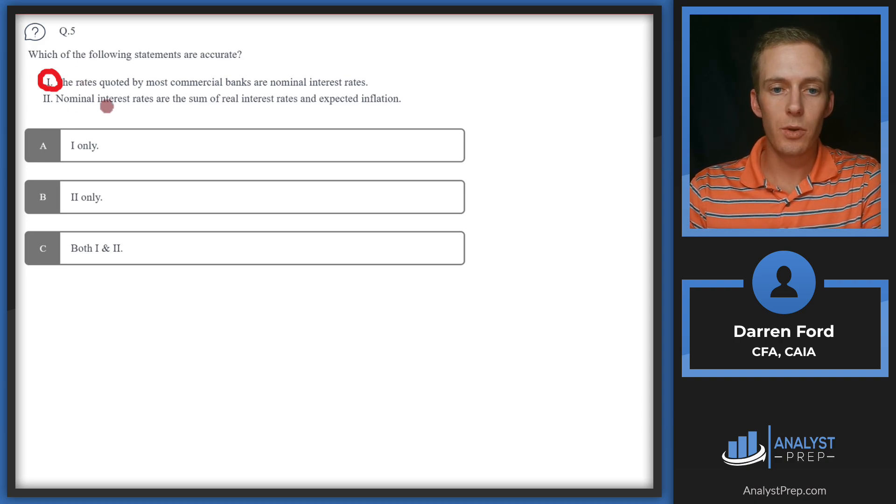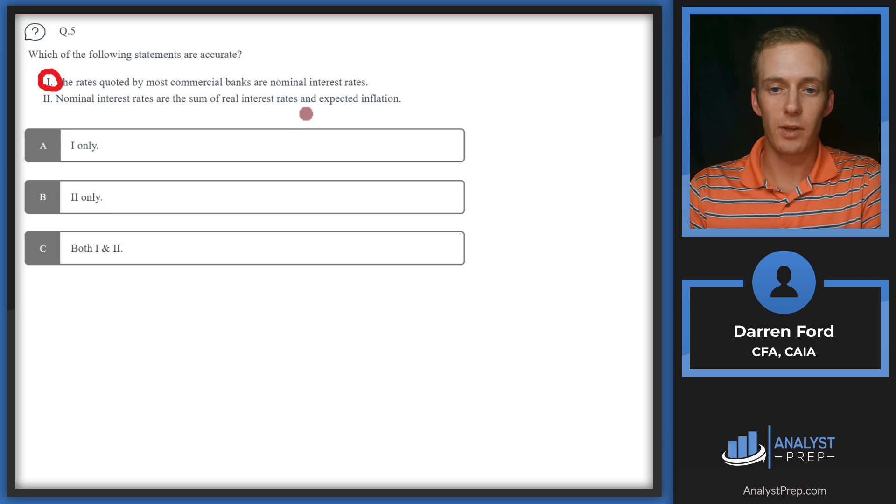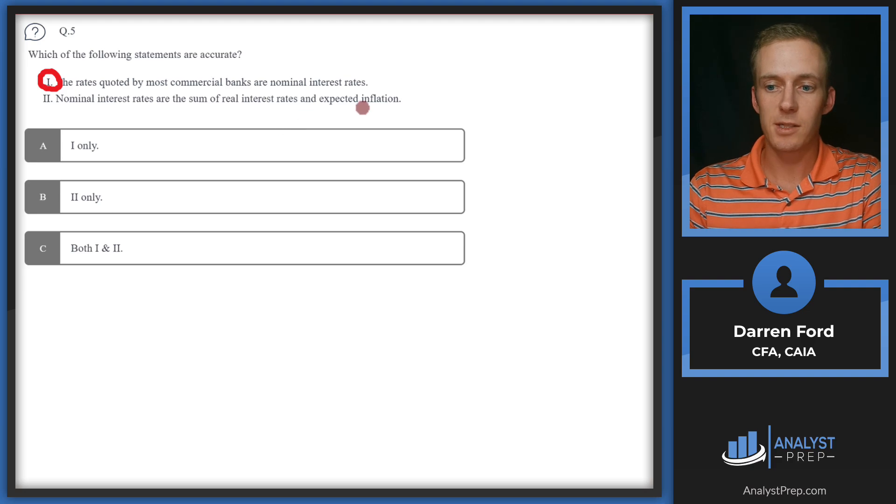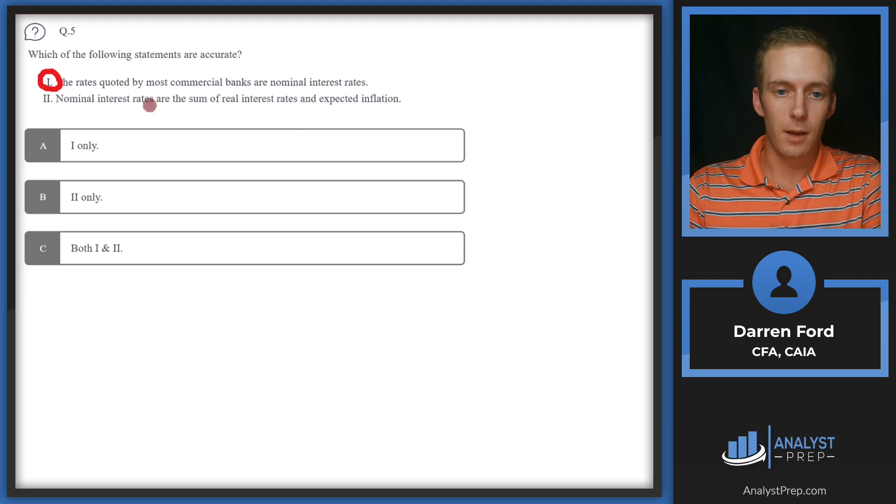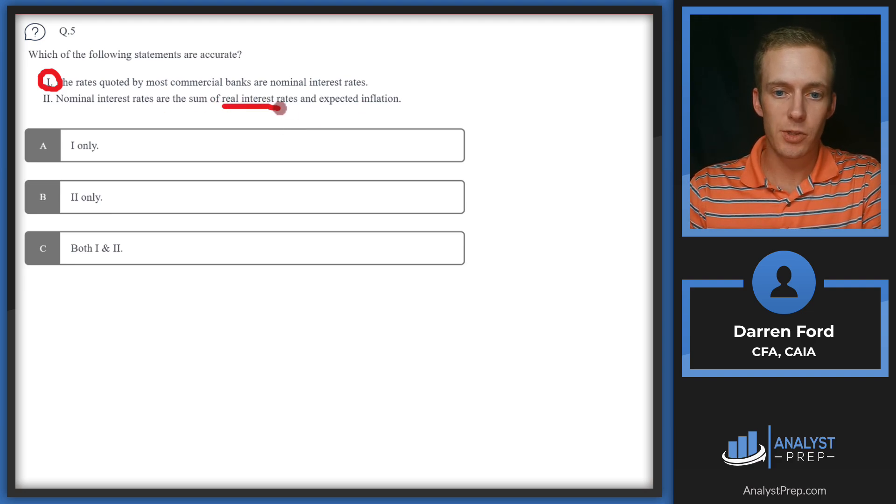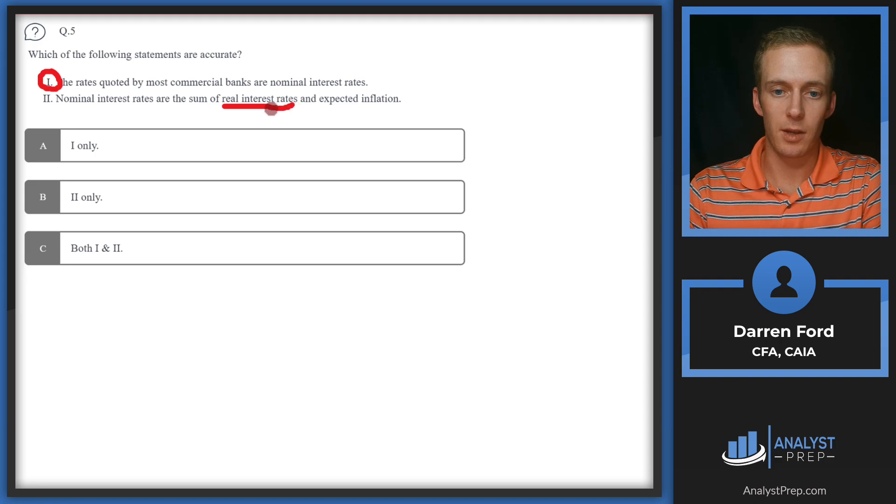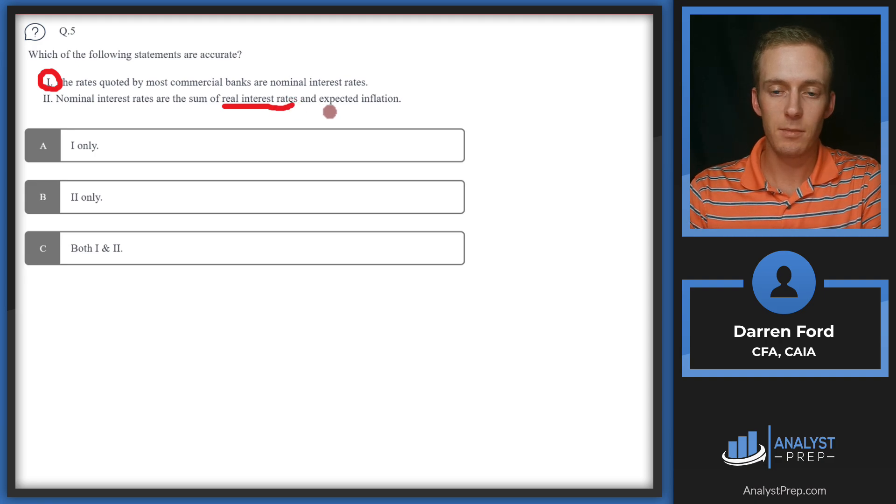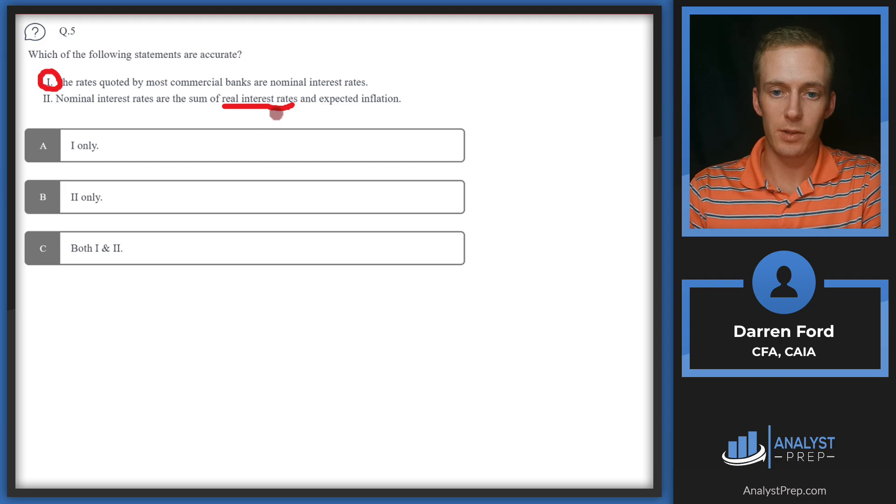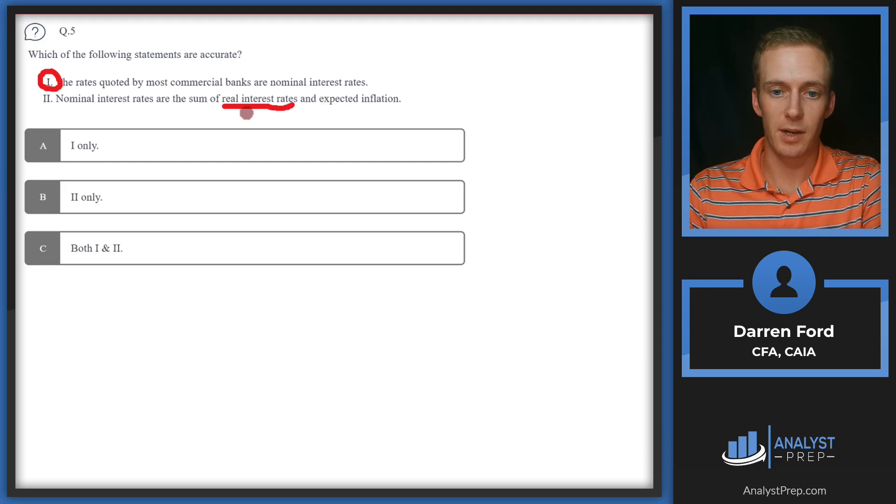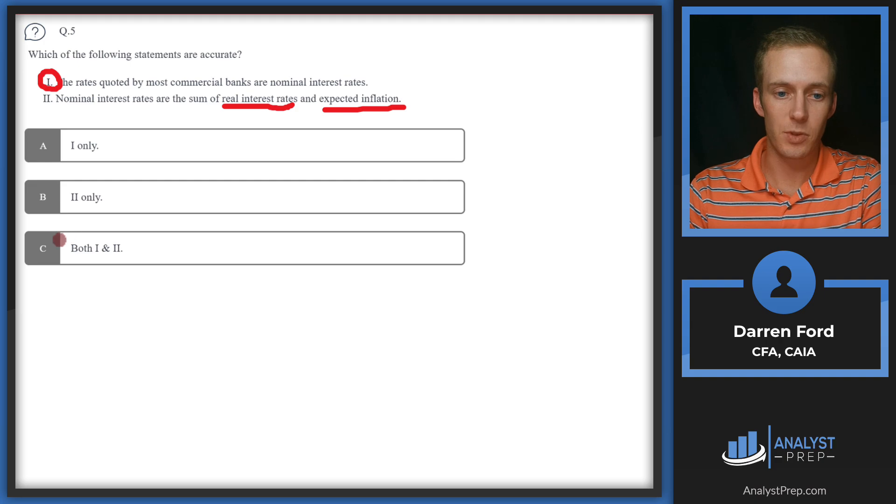Two: Nominal interest rates are the sum of real interest rates and expected inflation. The real interest rate is the rate of interest above inflation, so essentially the nominal interest rate is real interest rate plus expected inflation. We can confidently say that both these are accurate, answer C.